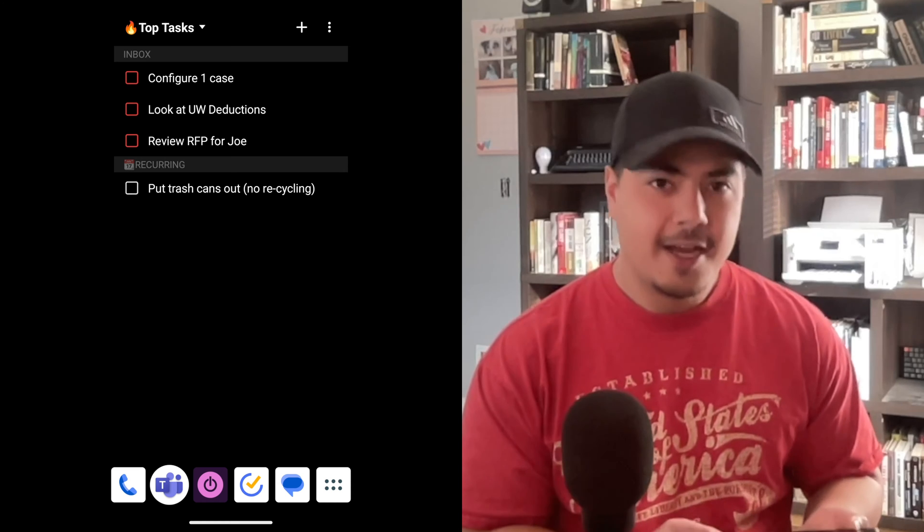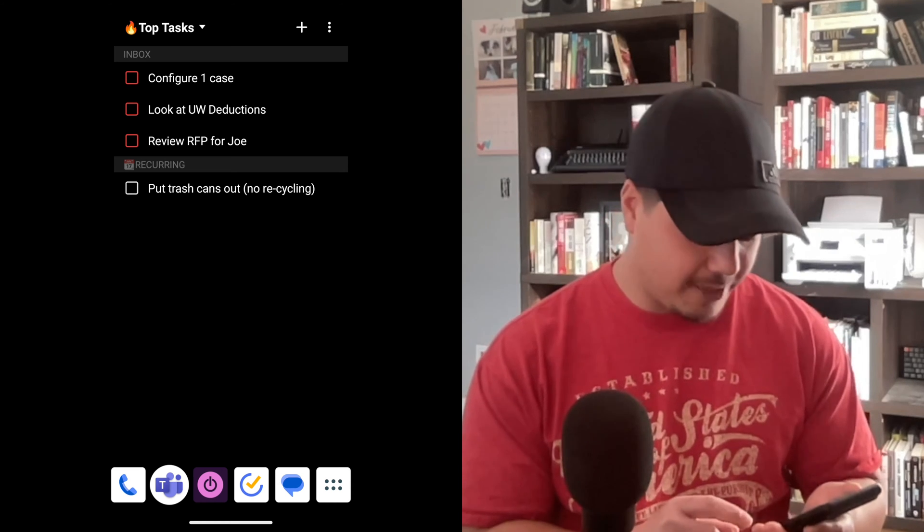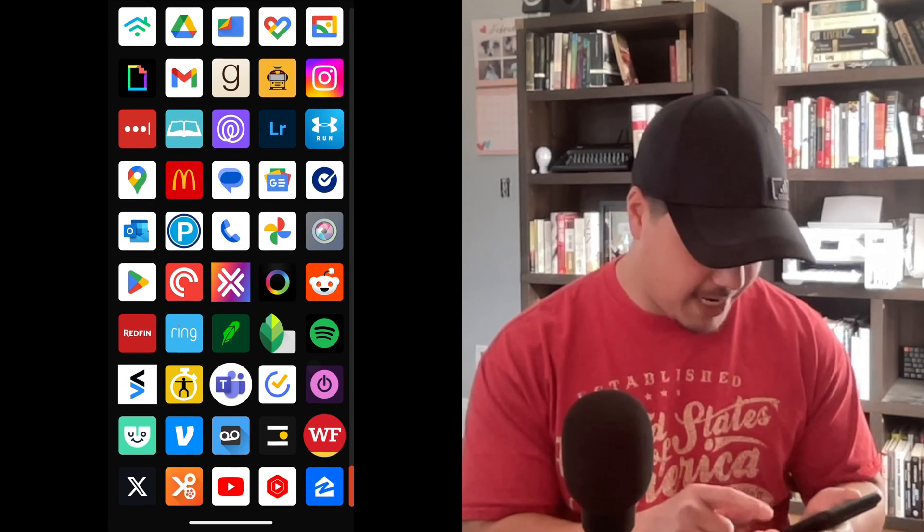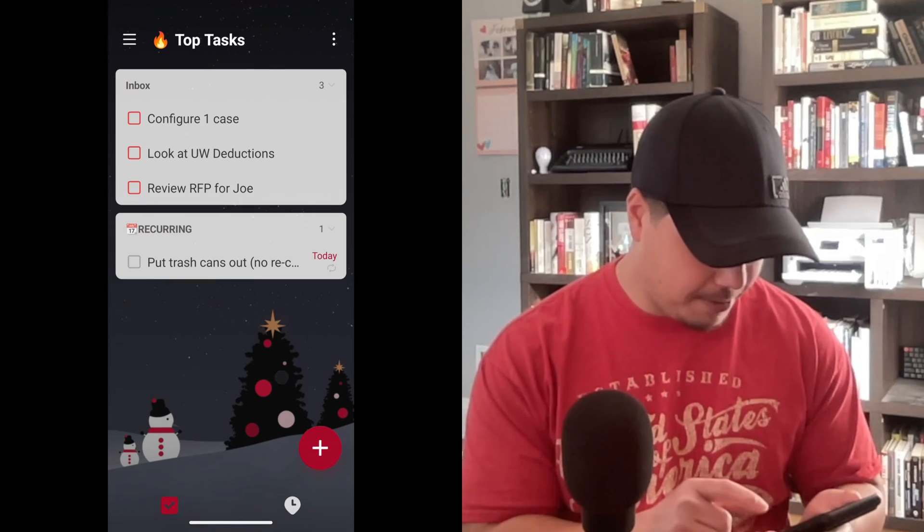Hello, I'm Joshua Best. I'm pulling out my Android device here — let me pull up my TickTick app.